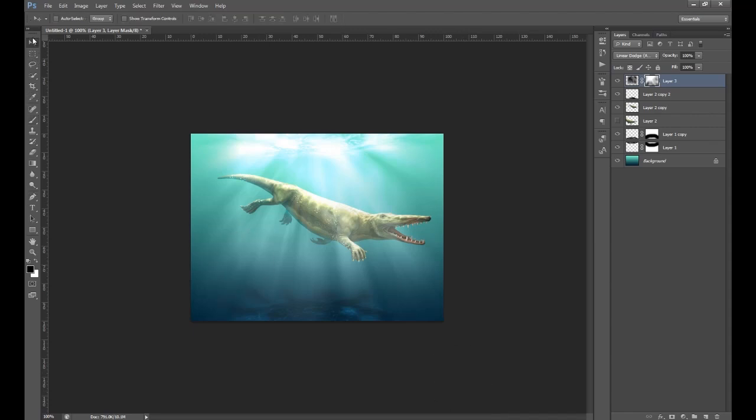My shadow was actually a bit too dark or too visible, so I'm going to lower the opacity a bit — about 19 as well.